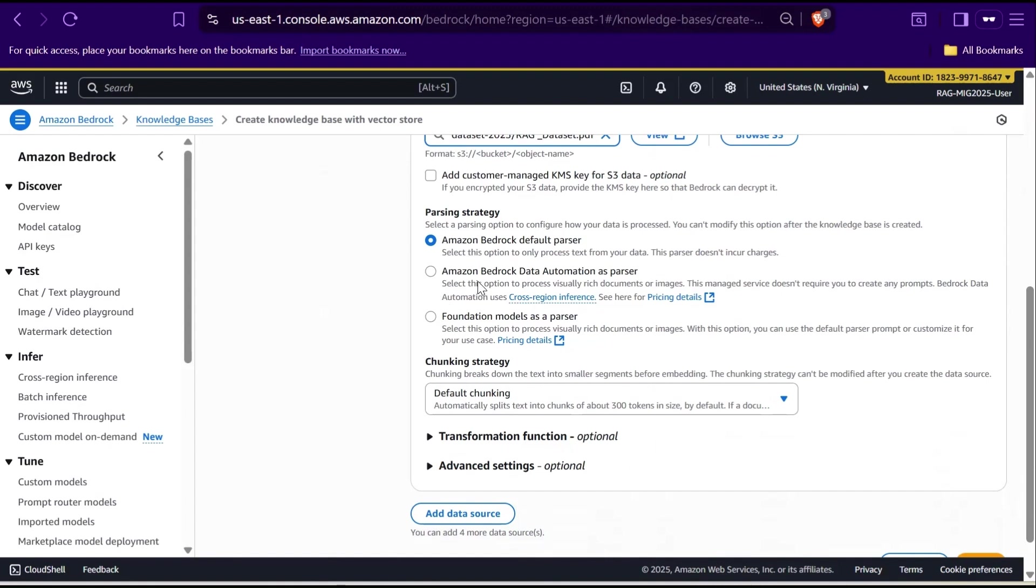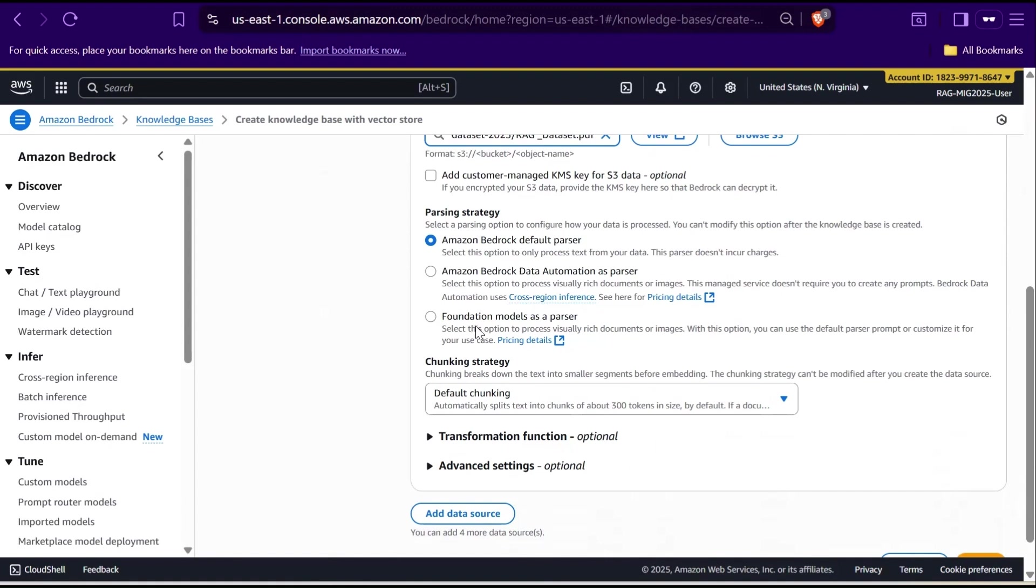And third, we have foundation models as a parser. This one uses a foundation model like Claude or Titan to intelligently read and interpret your documents. It understands context and relationships between sections, which makes it ideal for things like legal contracts or medical documents. In short, use default parser for simple text, use data automation parser for rich structured content, and foundation models where you need deeper AI-powered understanding. For this demo, we'll keep it simple and go with the default parser.